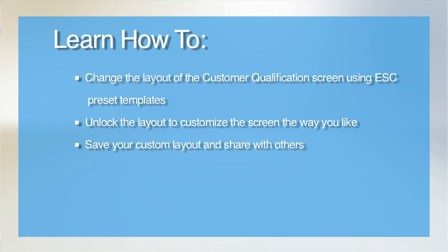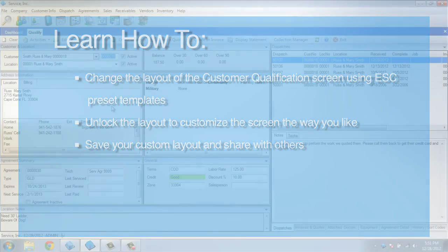Welcome to our tutorial on customizing the qualification screen. There are various ways you can customize it to fit your needs. You can move boxes of information around to make it easier to view what's most important to you, and even hide sections of the screen that you're not interested in seeing.